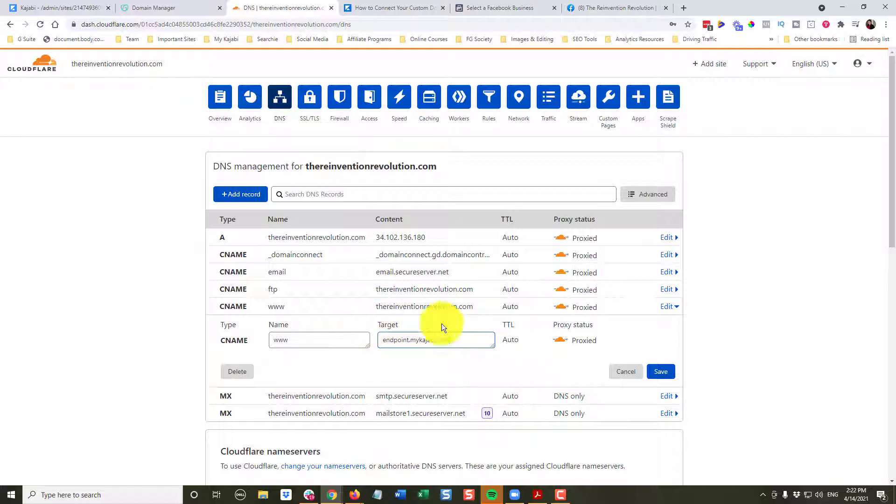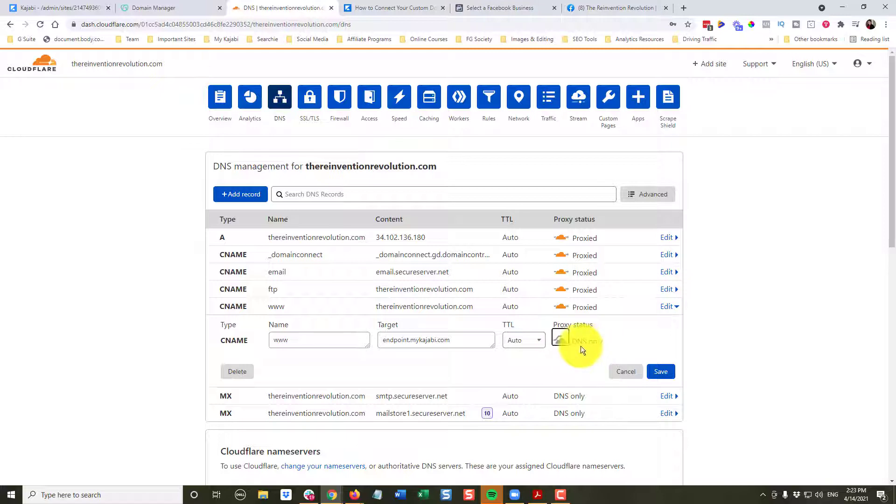And we're going to click this little cloud. And so it went from orange to gray, and it says DNS only. And we're going to click Save.